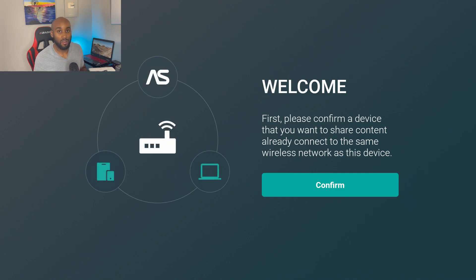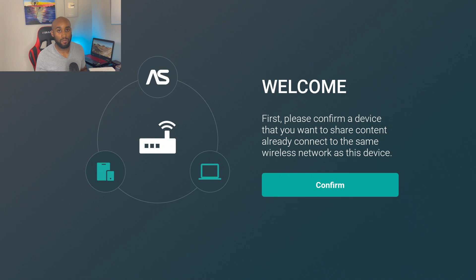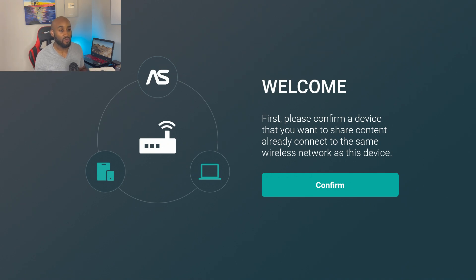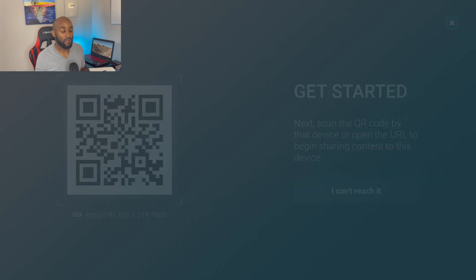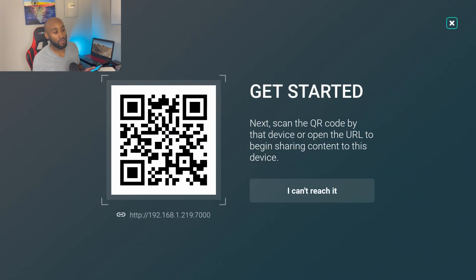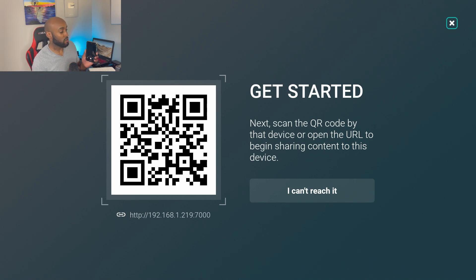Once you open this app on the Amazon Fire Stick, you're greeted for the first time with a welcome message that says 'first please confirm a device that you want to share'. Just go ahead and click on the confirm button and then you'll see a QR code pop up.